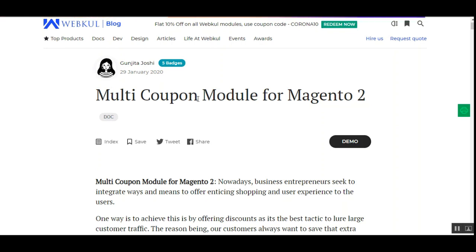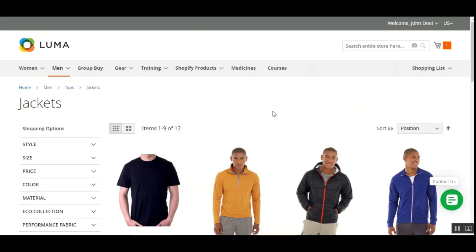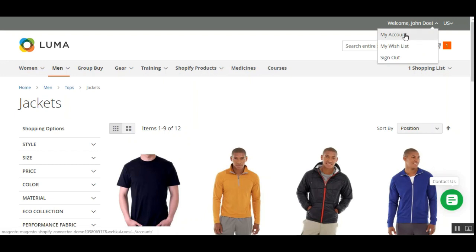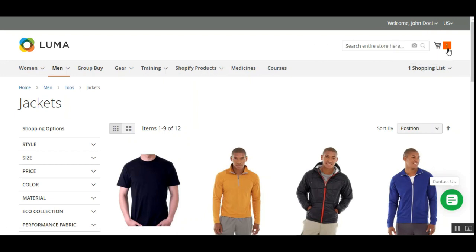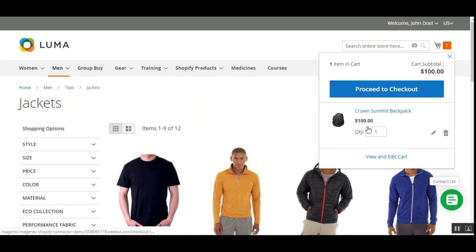Let's see how this Multi Coupon plugin for Magento 2 works at the front end, starting with the customer workflow. Right now I'm at the Magento 2 web store front end. I've logged into my customer account as you can see on the top right hand side, and I have added one product into my cart — the Crown Summit Backpack.